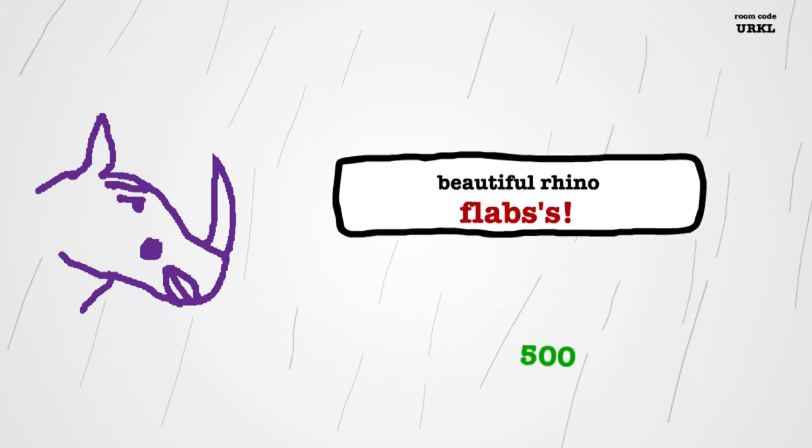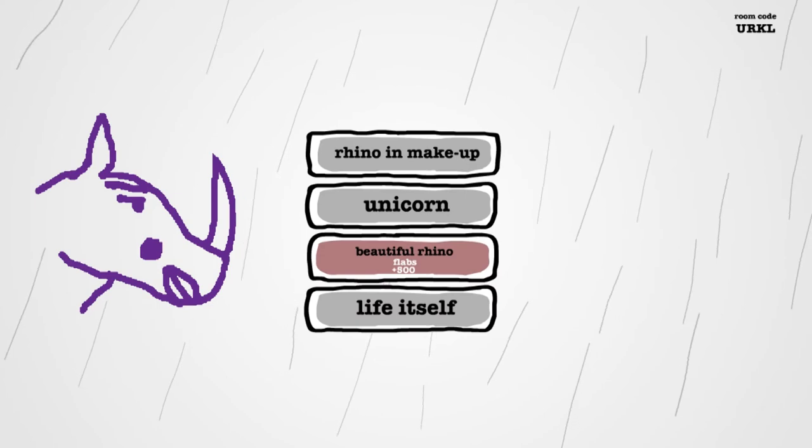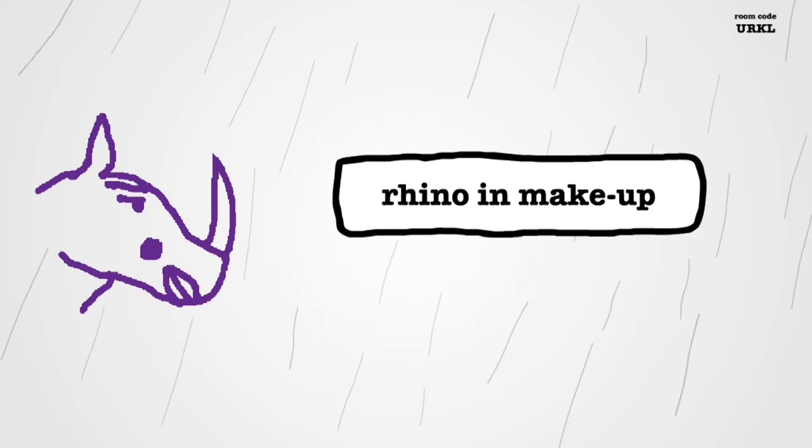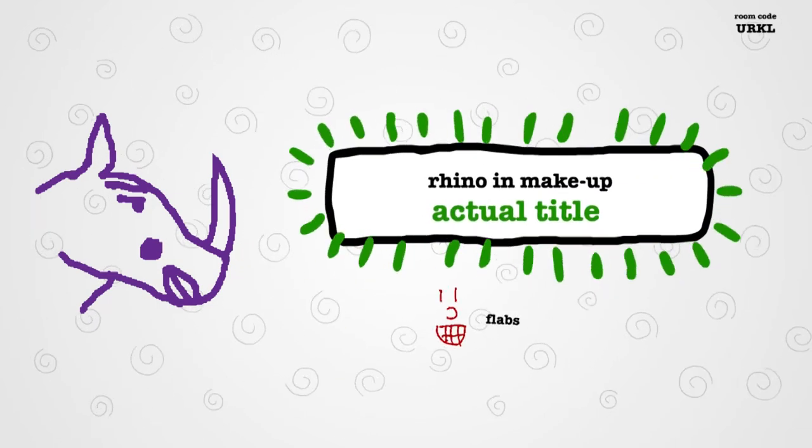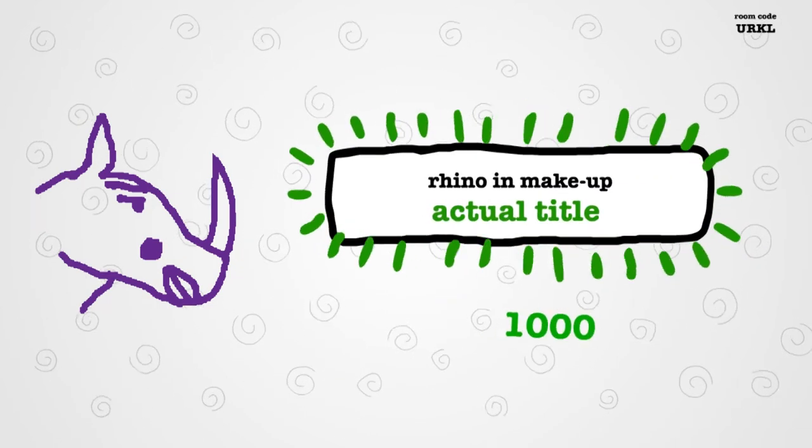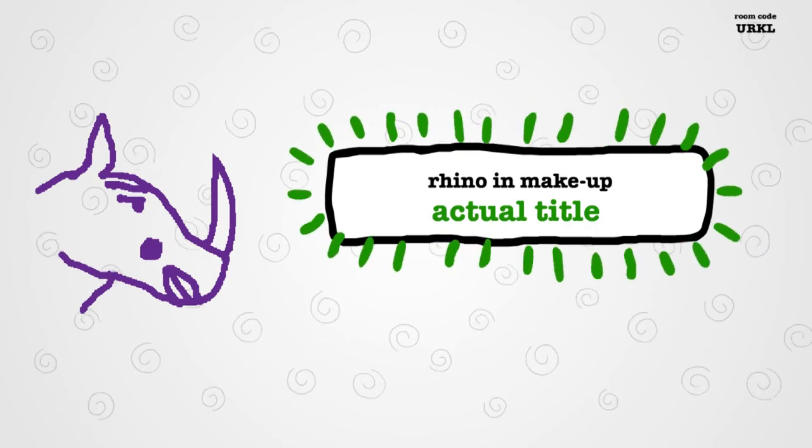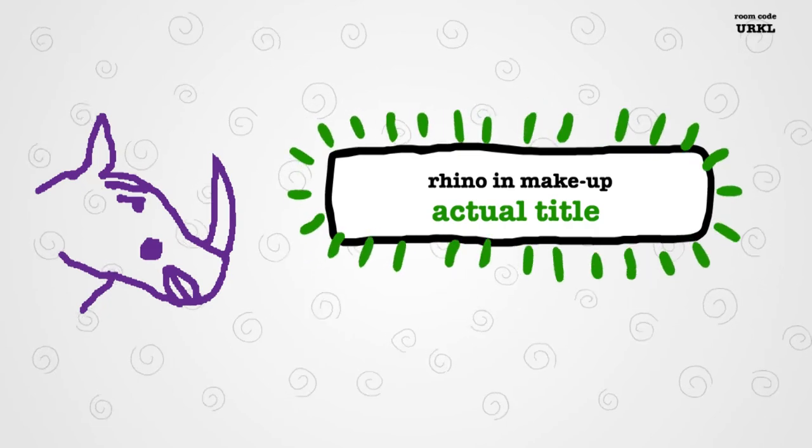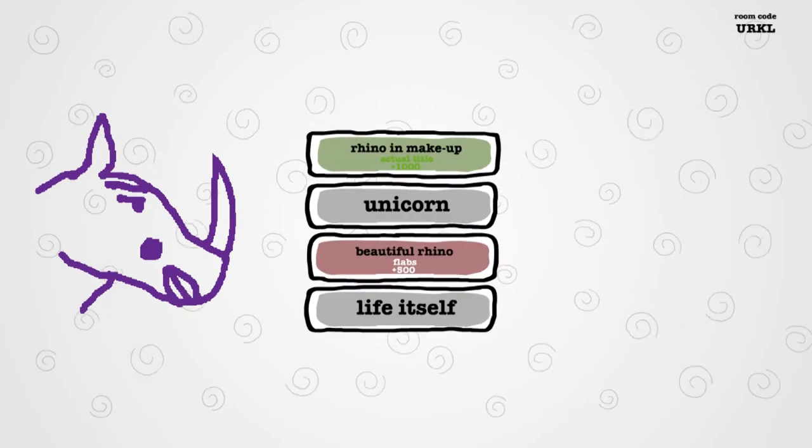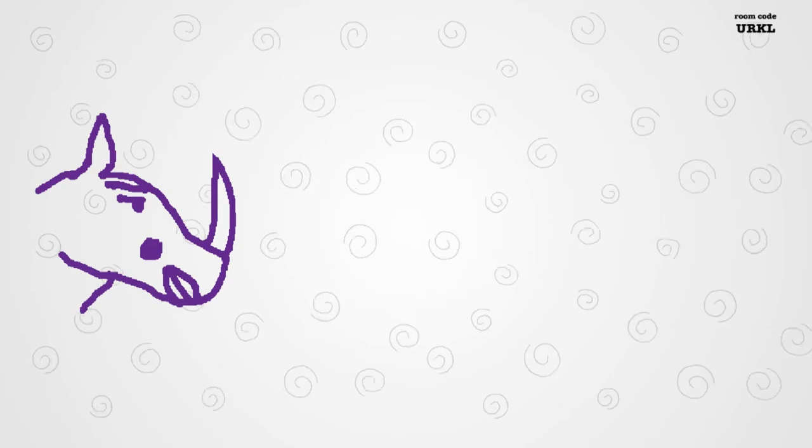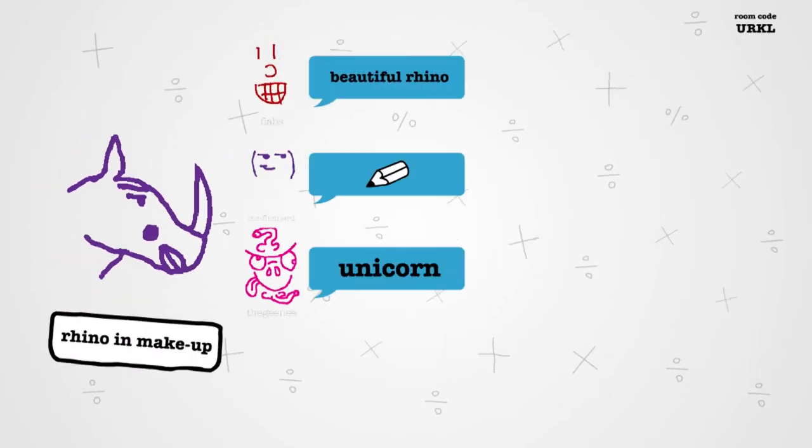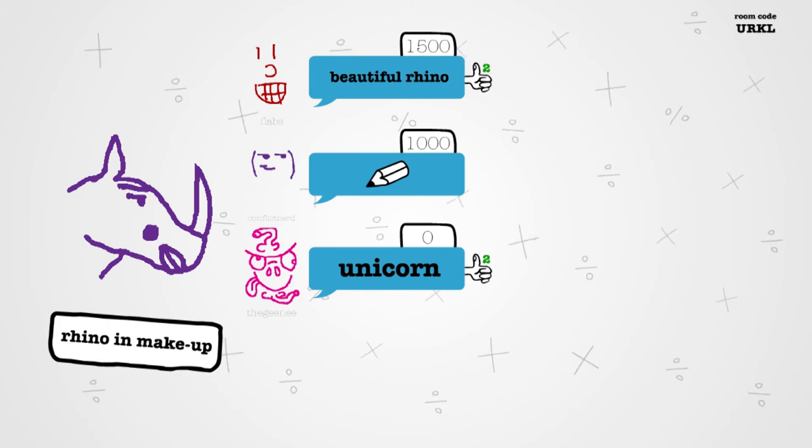You got tricked, son! There you go! Yes! Nice. I was going to say, if that was a fucking unicorn, you were the worst drawer ever. It's clearly a rhino and makeup. Yeah, it's a beautiful rhino. Yeah. That's what I went with.